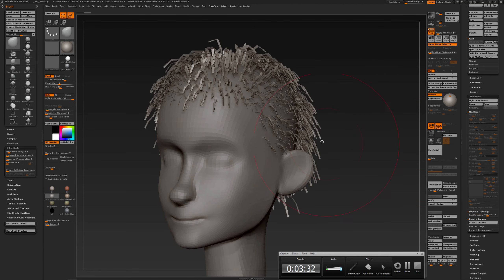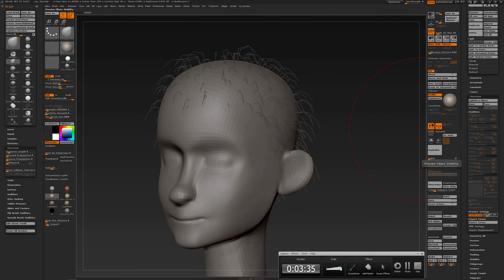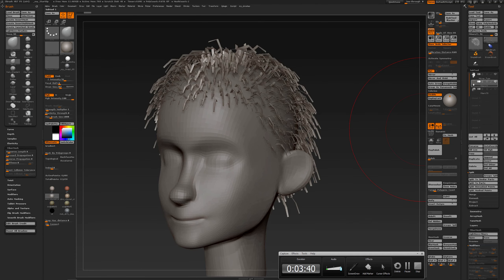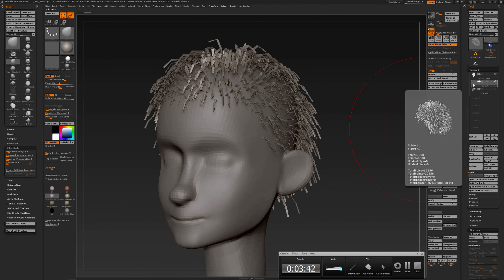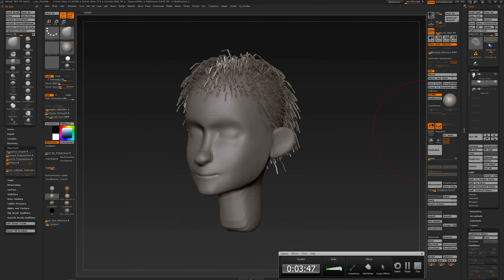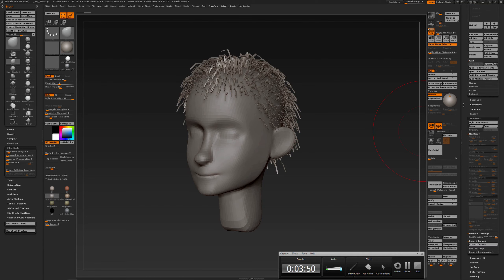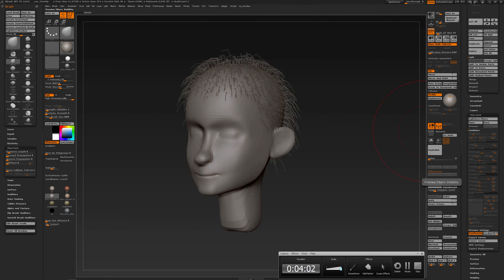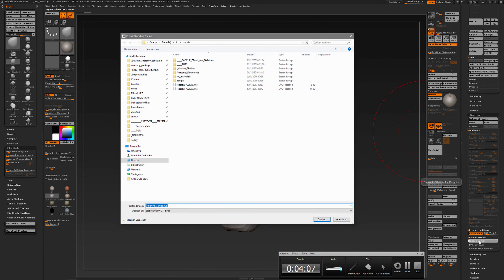So in ZBrush, if fast preview is off and you have your FiberMesh geometry subtool, you can still export the curves. Someone on the forum said it's not possible anymore to export curves after you have pressed the accept button — well, it is. You turn on fast preview, lower the preview width to something that works for you, and then press export curves.